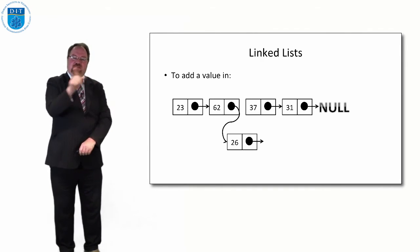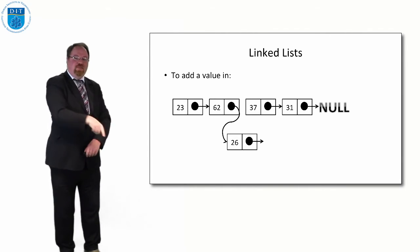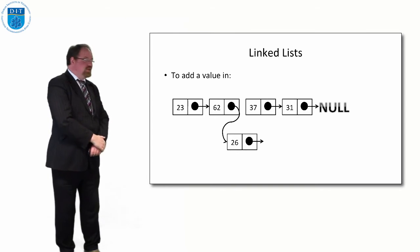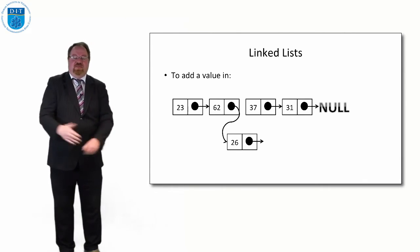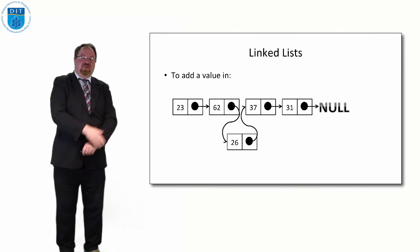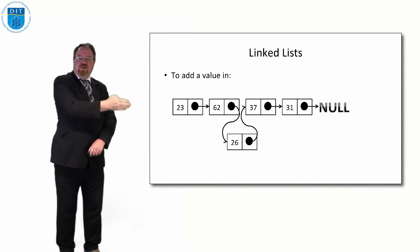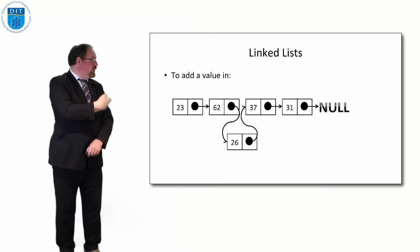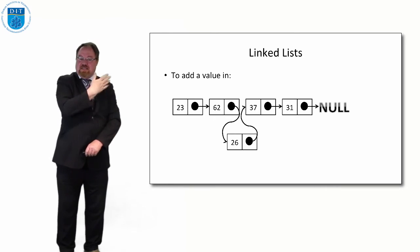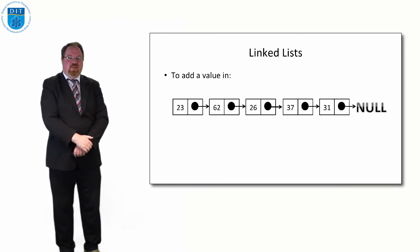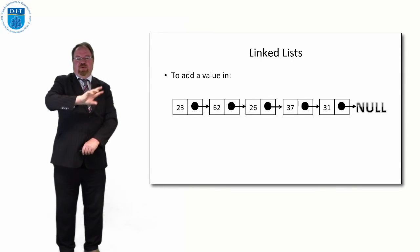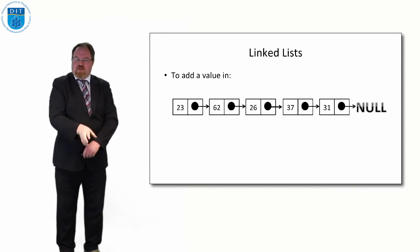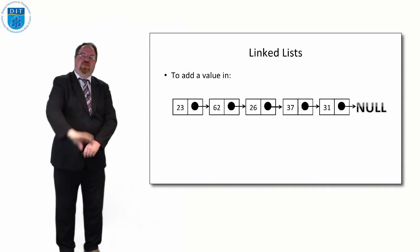But with the linked list all we do is take the pointer that's pointing to 37 and instead point it down to 26, and now take the pointer from 26 and point it up to 37. And that's it. Then if we read from the start: 23, 62, 26, 37, 31. And in the computer that looks like this now.